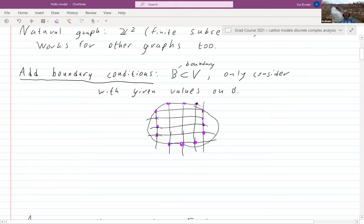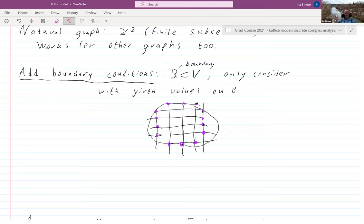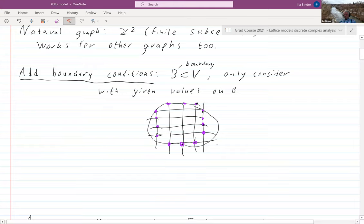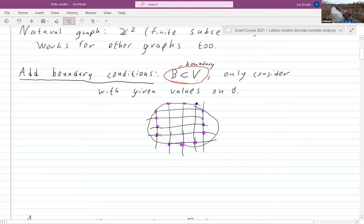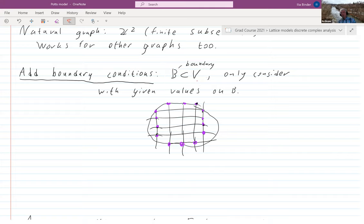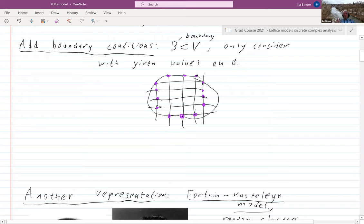Now we want to add boundary conditions — that was the question. You take any subset of the vertices. From the point of view of our later discussion of scaling limits, the boundary would be the collection of vertices of the rescaled square lattice closest to the boundary of the domain. You take any subset of the set of vertices and you only consider configurations with given values on this boundary.